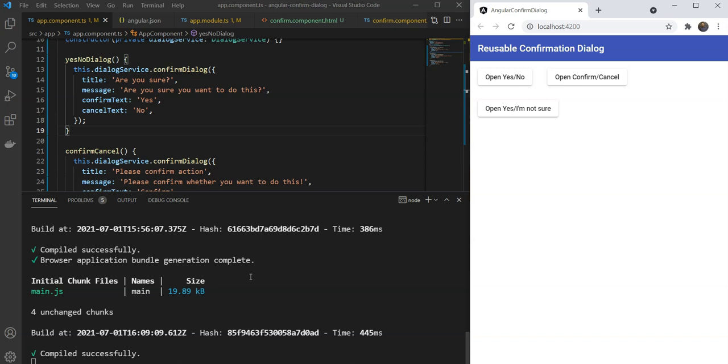Great! So, there you have it. Simple and easy reusable confirmation dialogs which you can use throughout your app and save a lot of code and headache. If you like this video, be sure to subscribe for more. Thanks for watching.